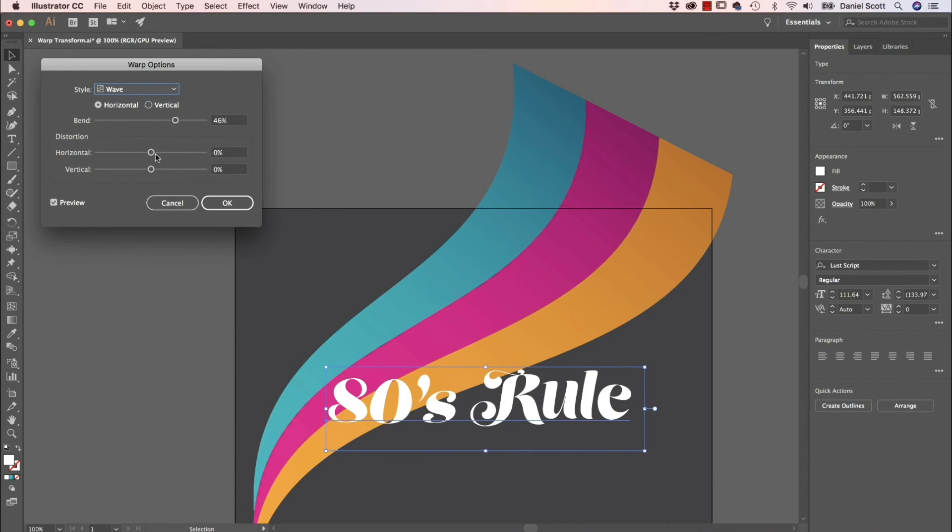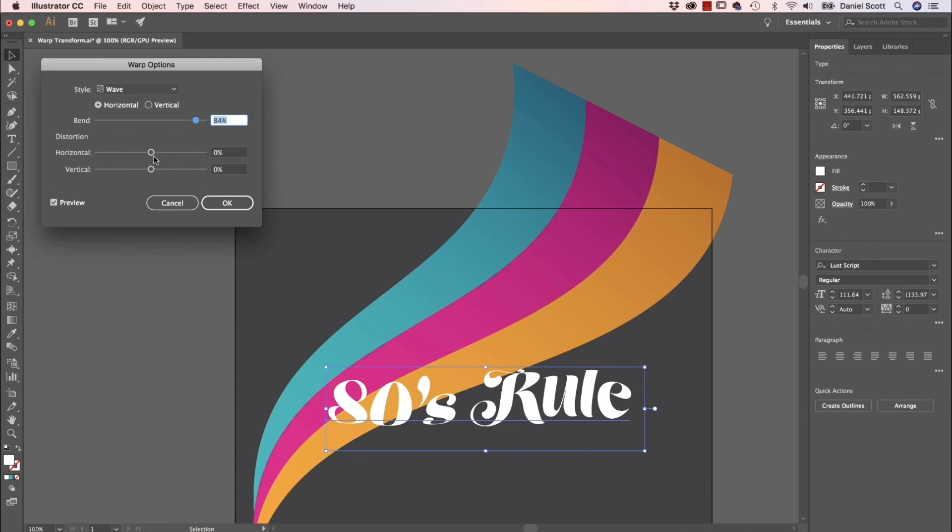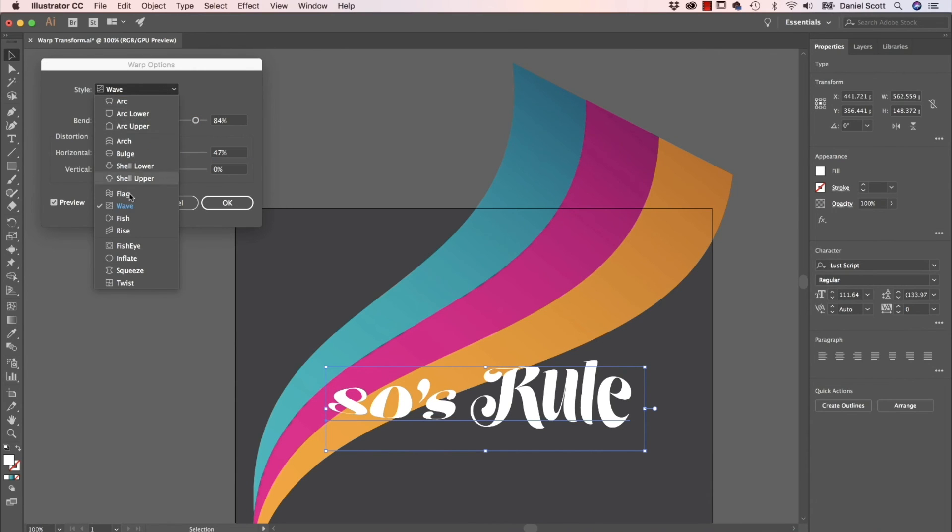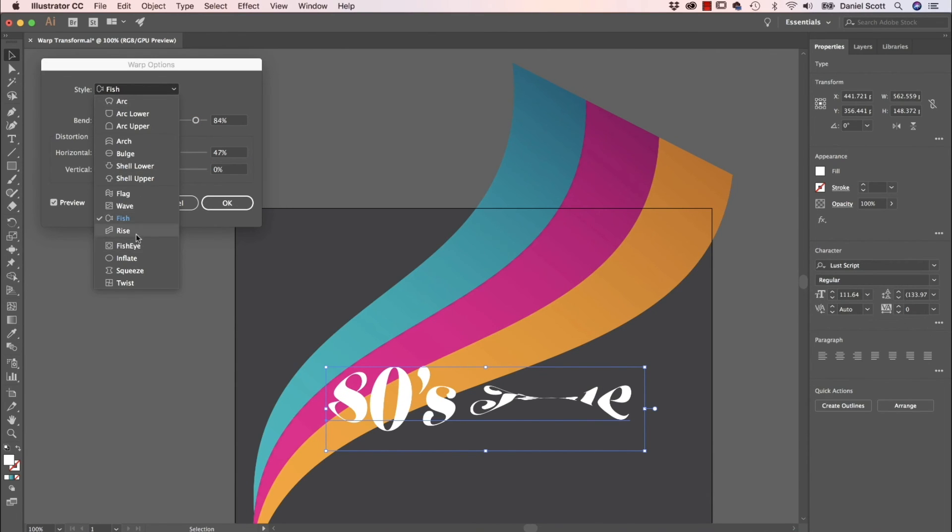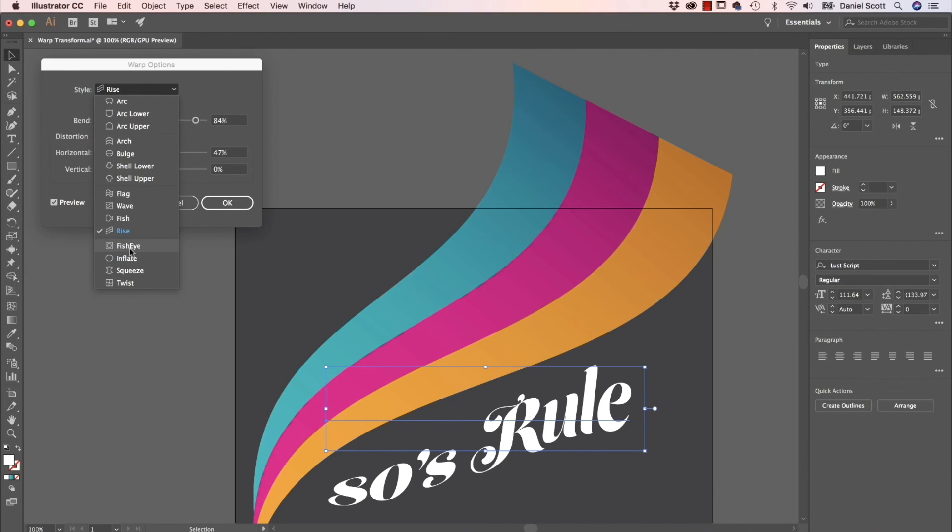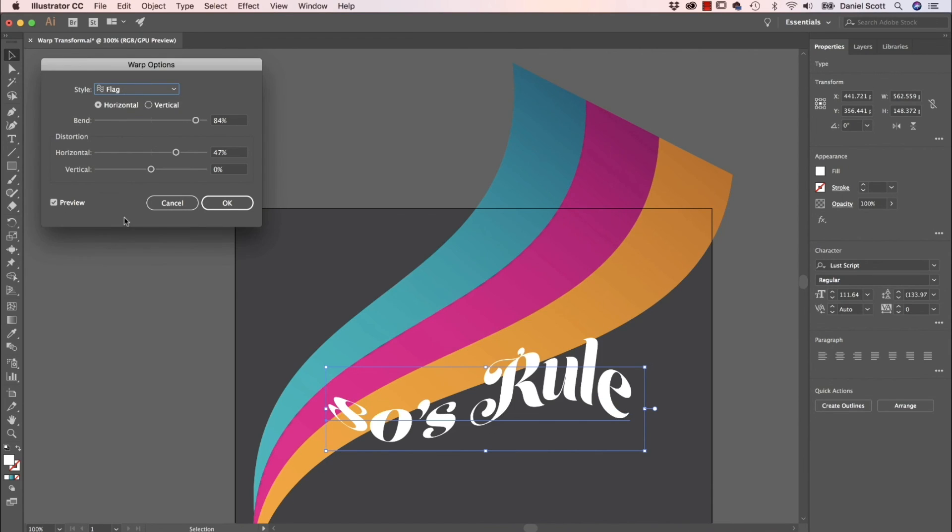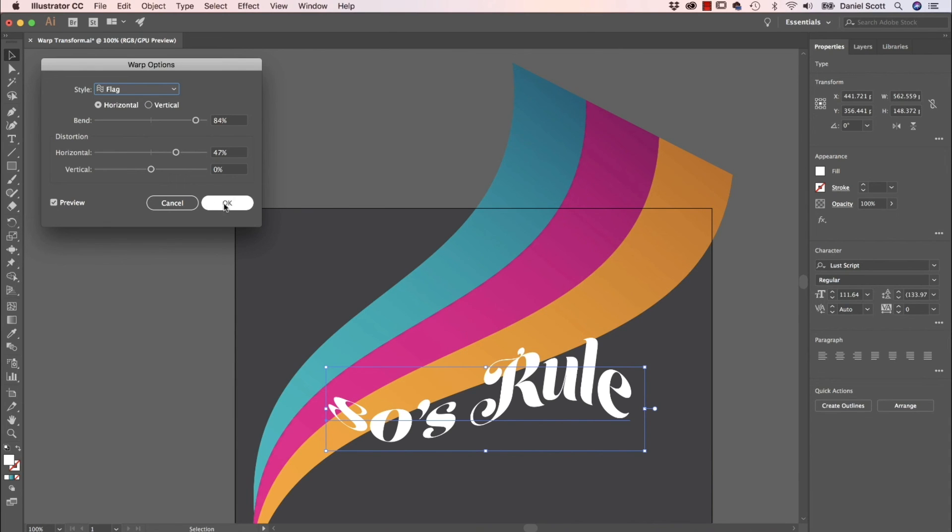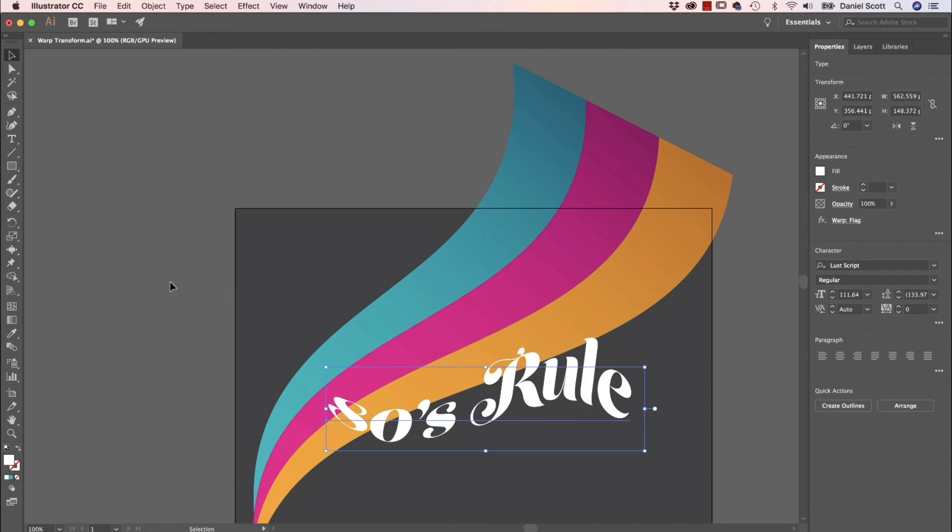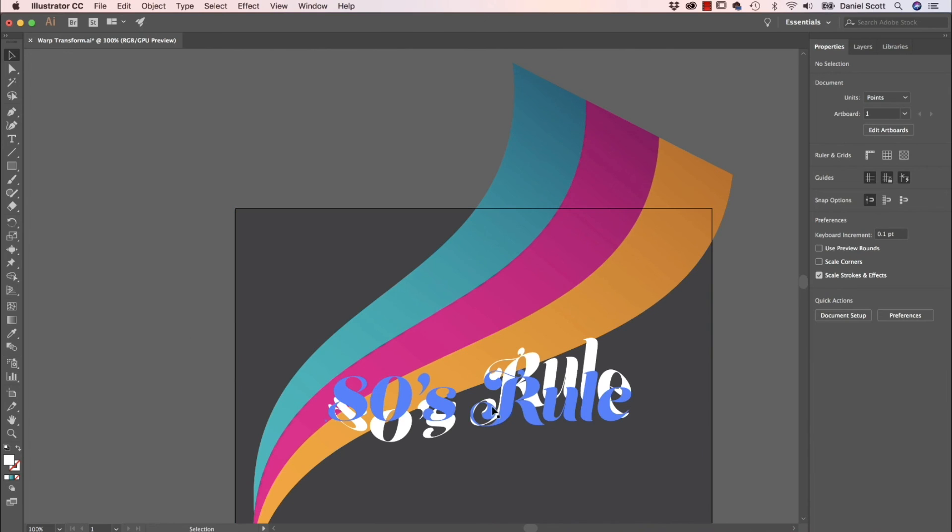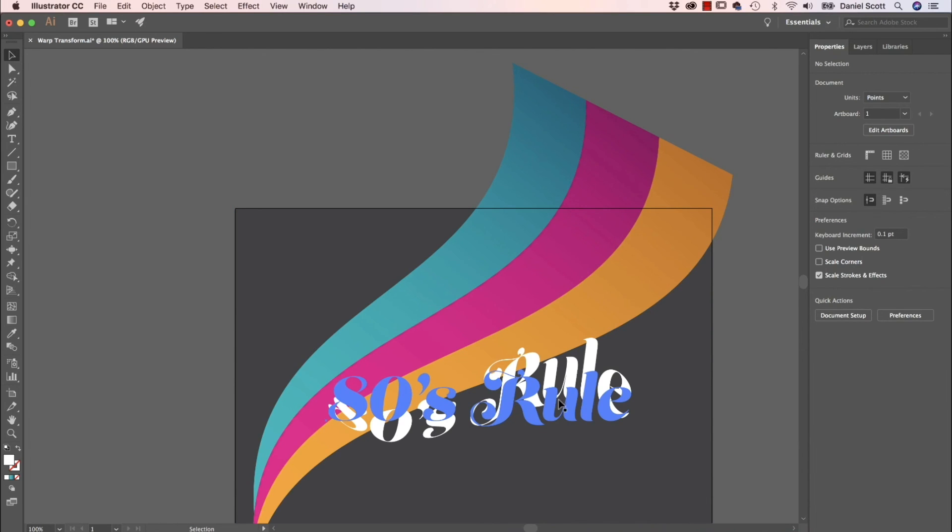Wave. Wave's not really working. Let's go for Fish. Okay, now I'm just playing around. You can leave this tutorial now, you've got the idea, right? Flag. That's pretty terrible. So good with the stripes, and then so bad with the type.